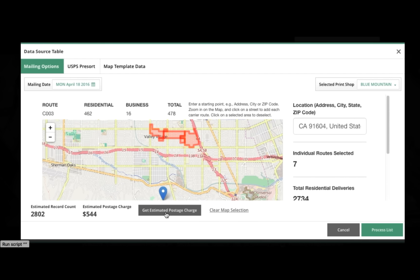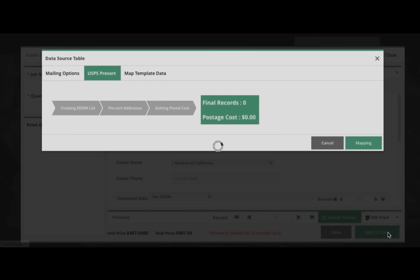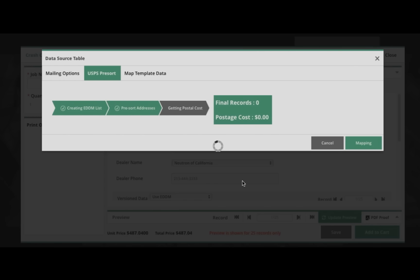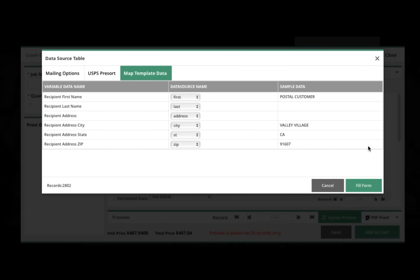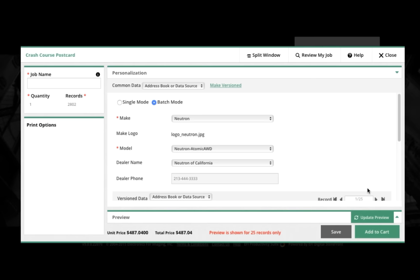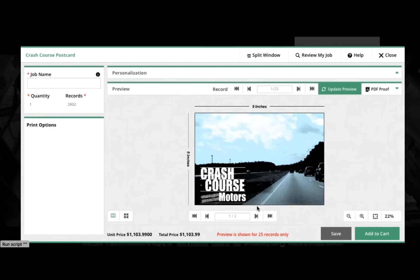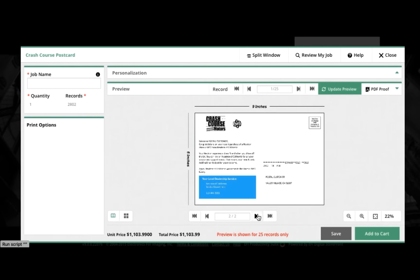And from here, continuing on with the automation this module provides on the back end for the mailing, Digital Storefront will generate the mail.dat file and all the paperwork required by the post office for this direct mail job.